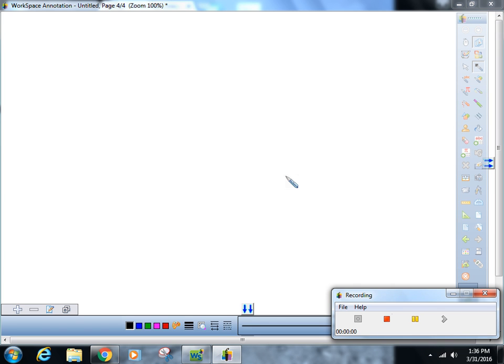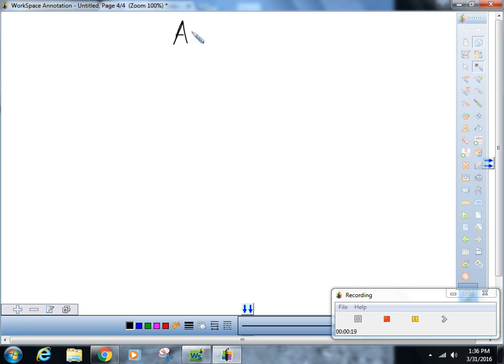All right boys and girls, welcome back to the drive through. This is your area and surface area review video. I'm really just showing you what you need, so this is going to be a quick video, but you might have to pause it to get everything written down.